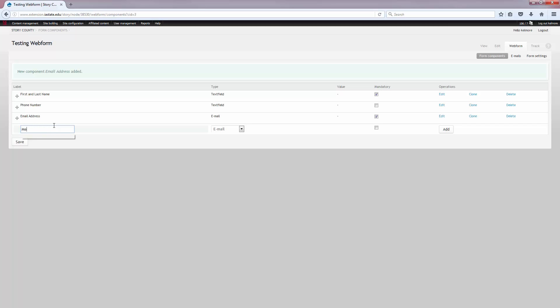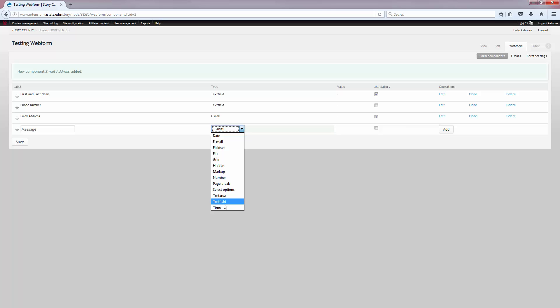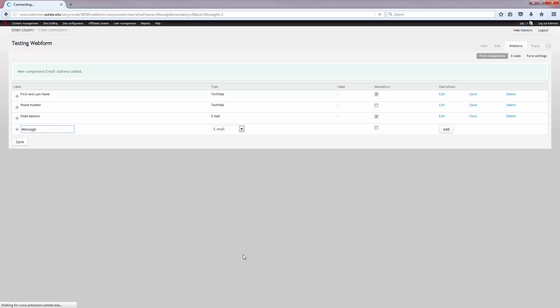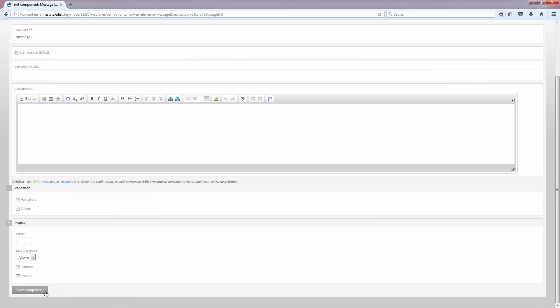Then I'm going to ask them for a message, and I'm going to use the text area option. The text area option is just multiple rows of text, while the text field is just one single row. You can see there's lots of different options here: date format, field set, file, grid, hidden, markup, number, page break, select options, and time in addition to the field and text area. You can play around with those and find out which is going to work best for your needs, but they're fairly self-explanatory.